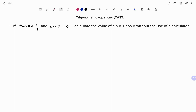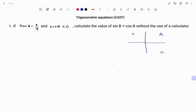In the first example, we have: if tan b equals 3 over 4 and cos b is less than 0, calculate the value of sin b plus cos b without the use of a calculator. Using the CAST system, we are going to determine which quadrant our angle is going to fall into. We have C, A, S, T — fulfilling the two conditions: tan b equals 3 over 4, and cos b must be less than 0.